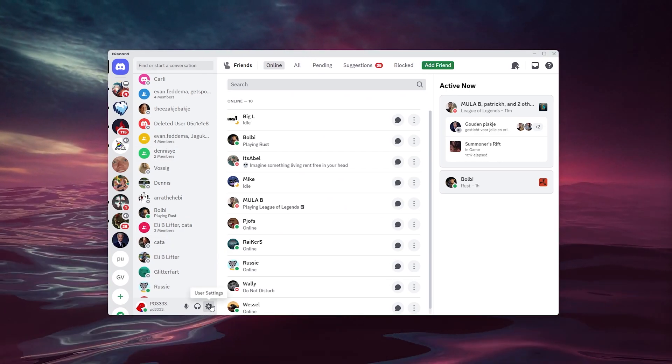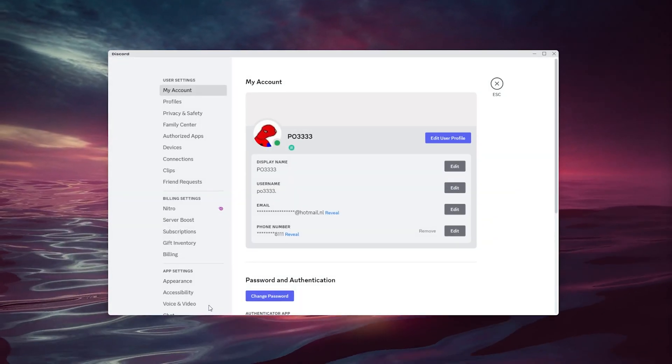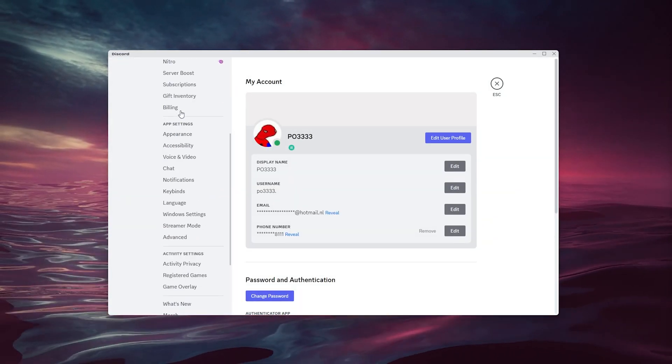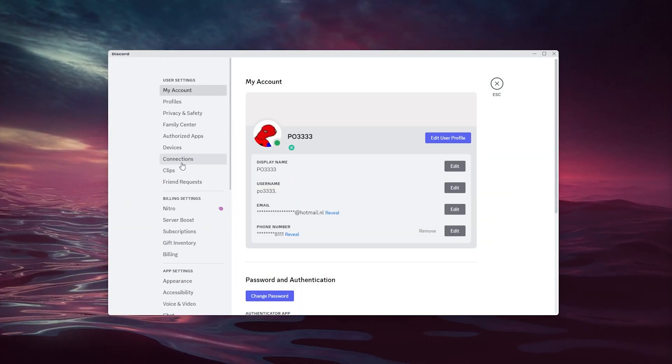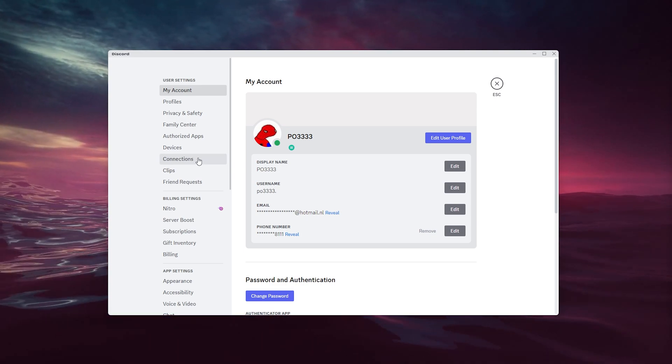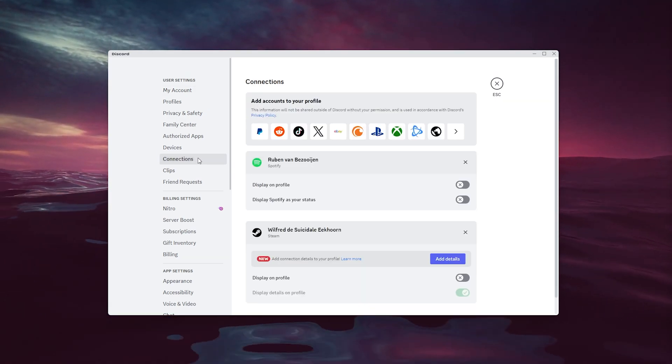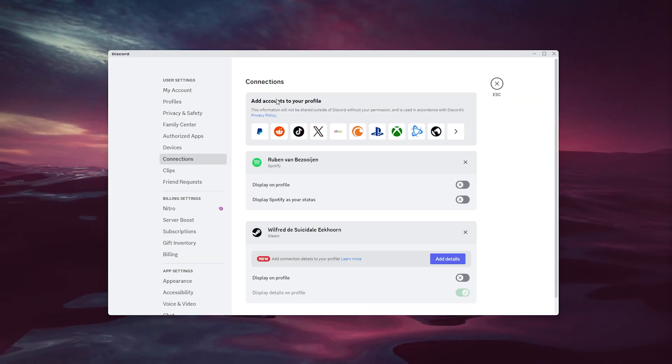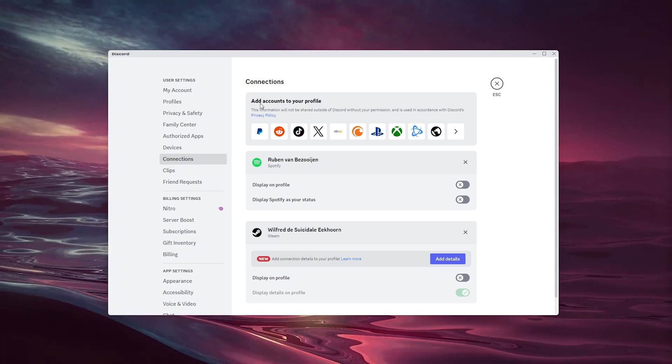Inside the user settings are a load of options to choose from. We're going to Connections, right here below Devices. Here the tab opens up that says 'Add accounts to your profile'—this is what we're looking for.